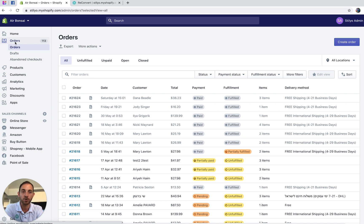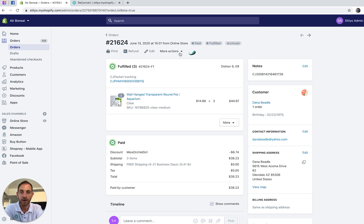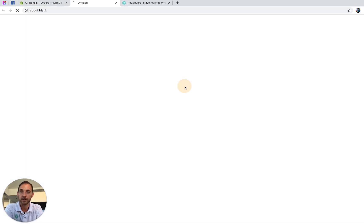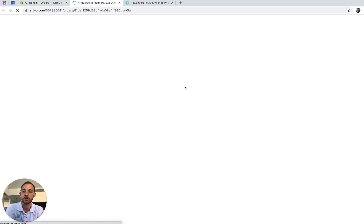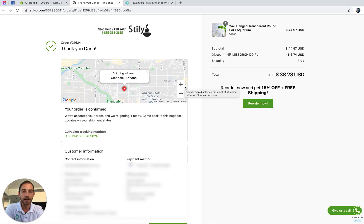Just make sure it's an order that went through the online store and the online checkout. Let's go to the last order here, click the 'more actions' button, and click 'view order status page.' That's going to take you to the actual thank-you page for that order. And here is the reorder button.